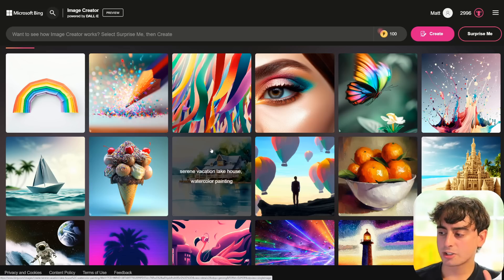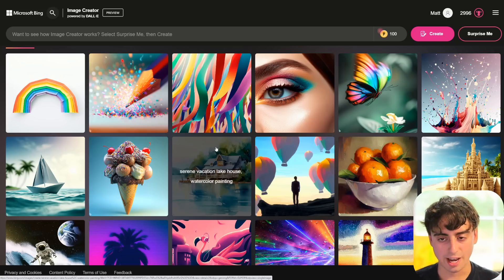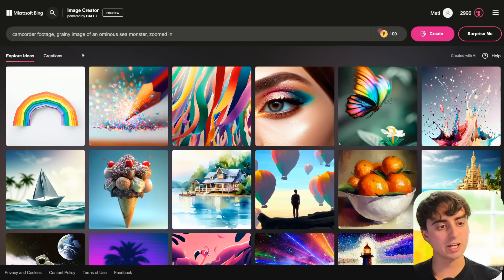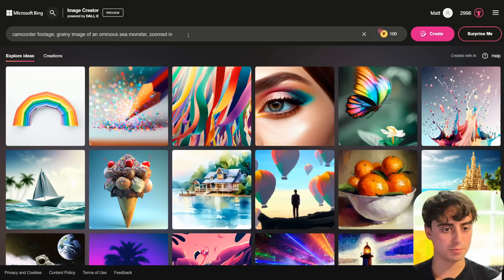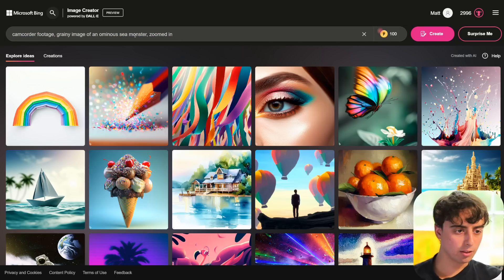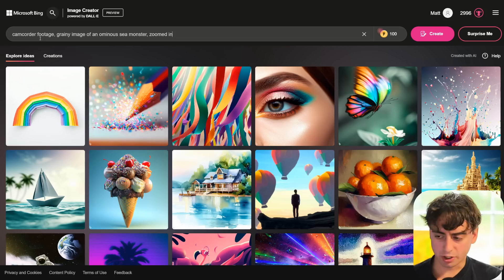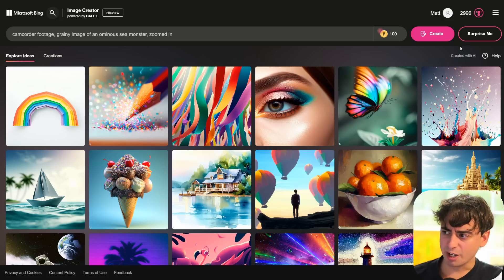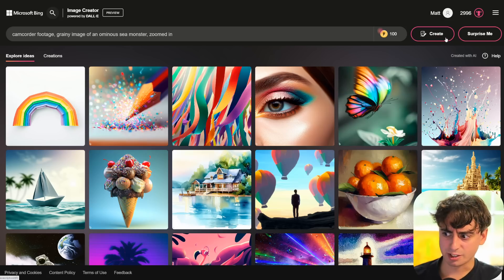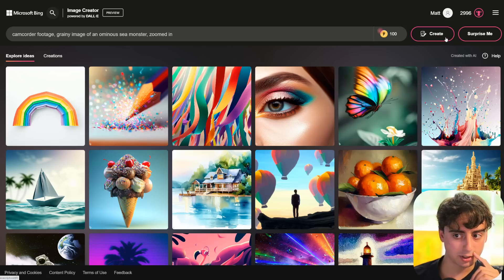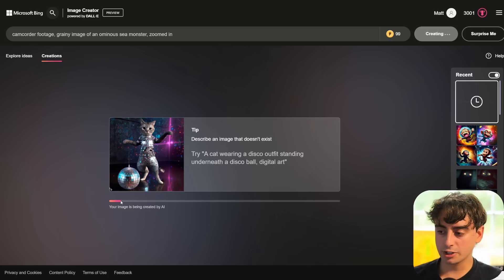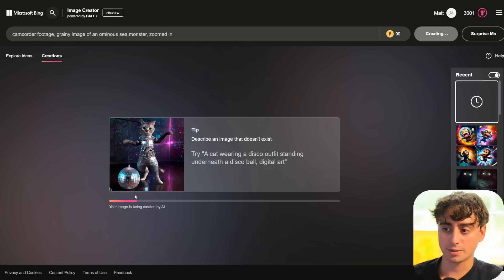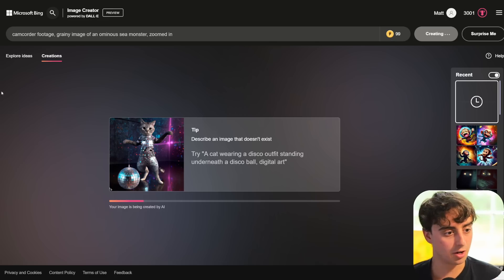Why don't I give you a good example of where Midjourney just cannot compete with Bing Image Creator? We'll do a simple prompt: camcorder footage, grainy image of an ominous sea monster, zoomed in. I clearly want something that looks like real camcorder footage. You might think Midjourney's great at photography and photorealistic stuff, so it should handle this — well, let's put it head to head. Generation time for Bing Image Creator is pretty good, about standard DALL-E time since this is an updated version of the model.